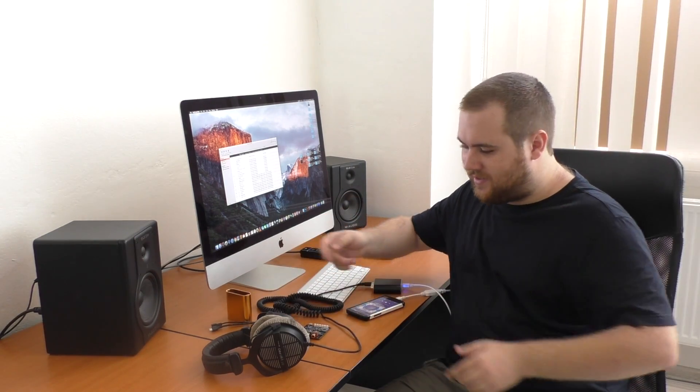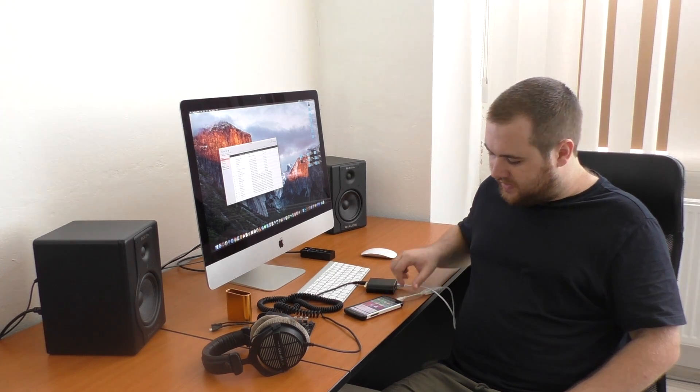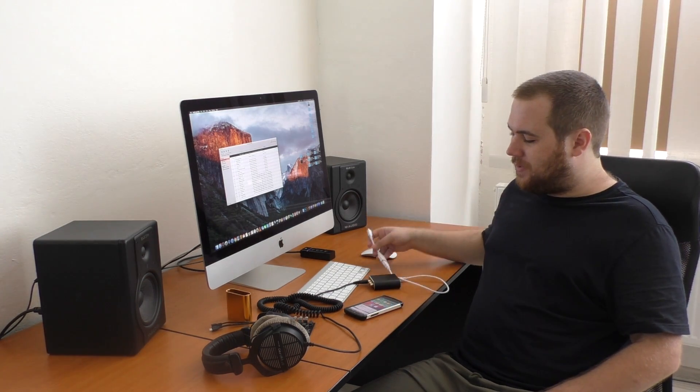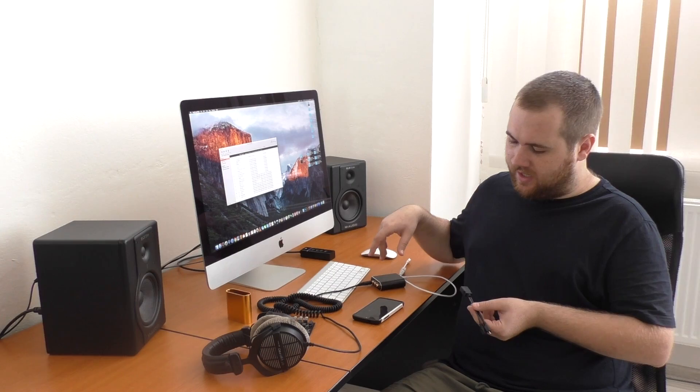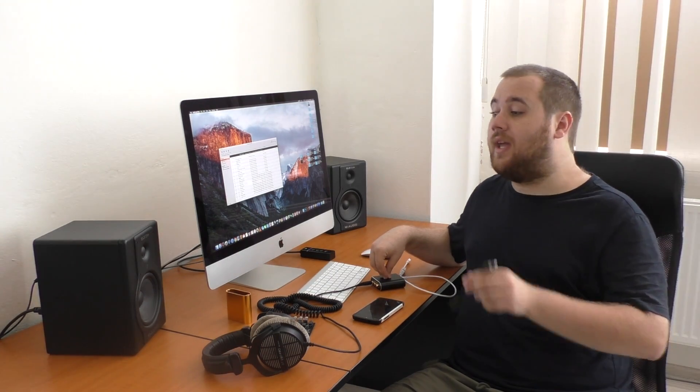Of course we've tried to optimize the power consumption of the device so you can get several hours of music listening with the Space Plus connected to your phone. Alternatively, you can get a USB OTG cable like this which allows you to connect the Space Plus to the phone and also a charger or a power bank if you're on the go.